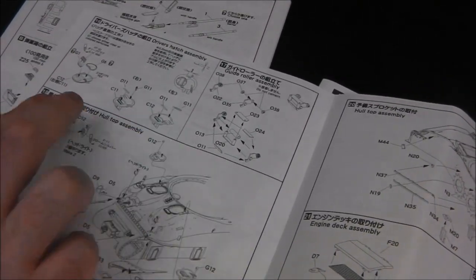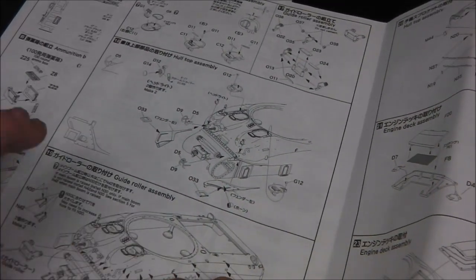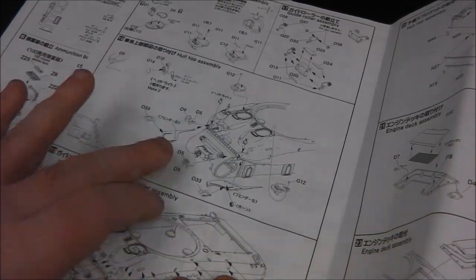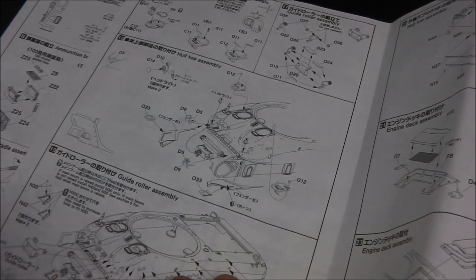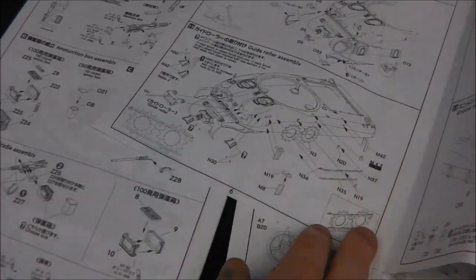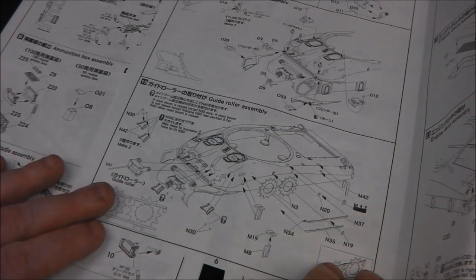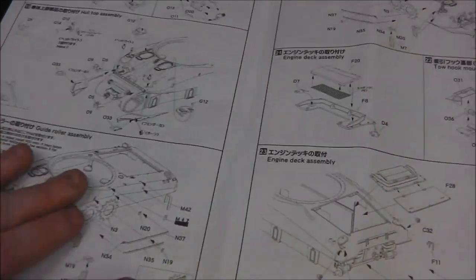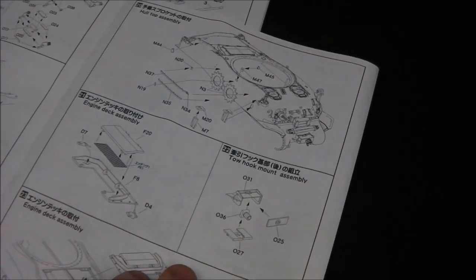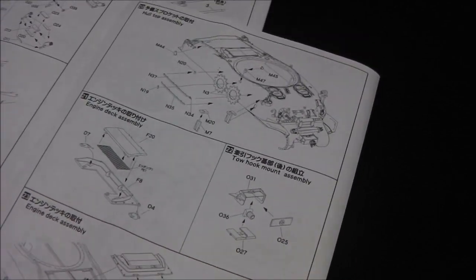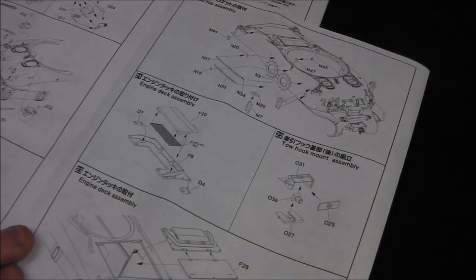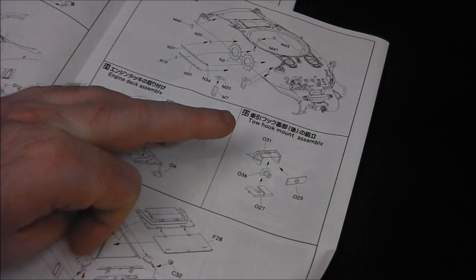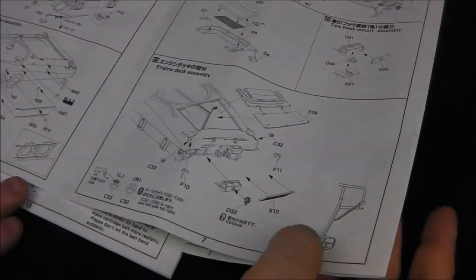Step 16, we're moving on to our driver and co-driver hatches. We also have a guide roller for our tow cables. You can see these are quite busy steps - there's quite a bit going on. We have our mud flaps as well as our brush guards, which are plastic but very nice. They are a bit delicate - Asuka plastic can be kind of fragile, so bear that in mind. It is easy to break parts. Then we're adding more parts to our hull side: spare drive sprocket teeth for damaged vehicles and what have you.